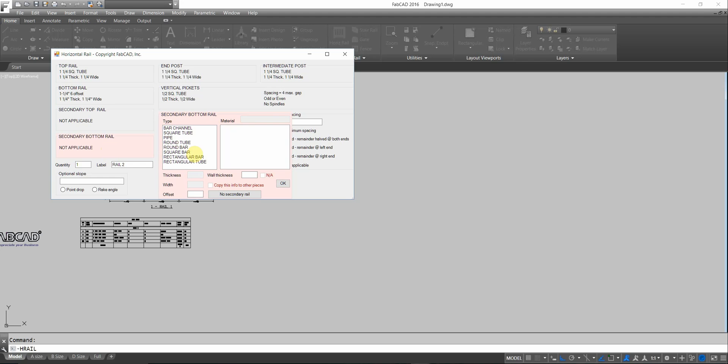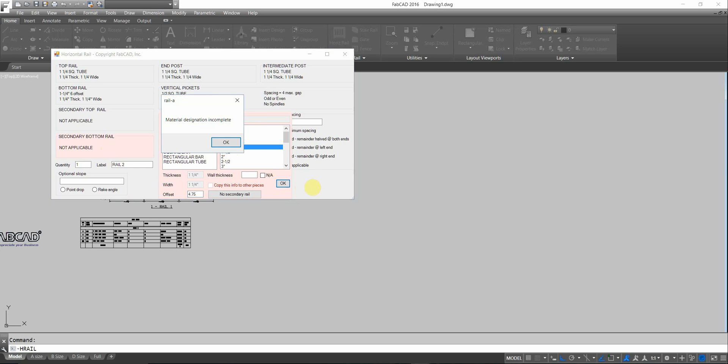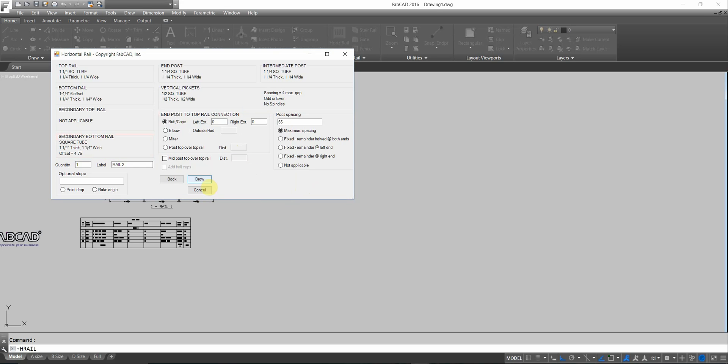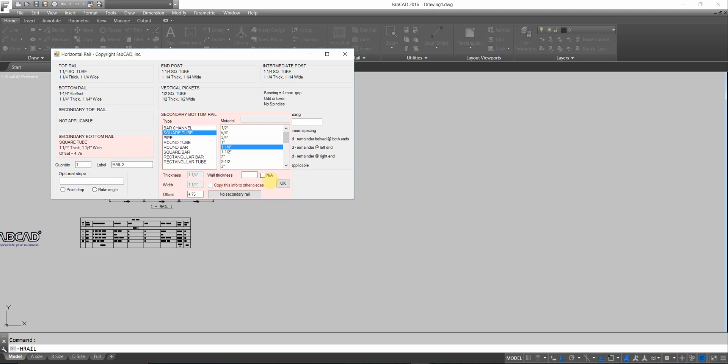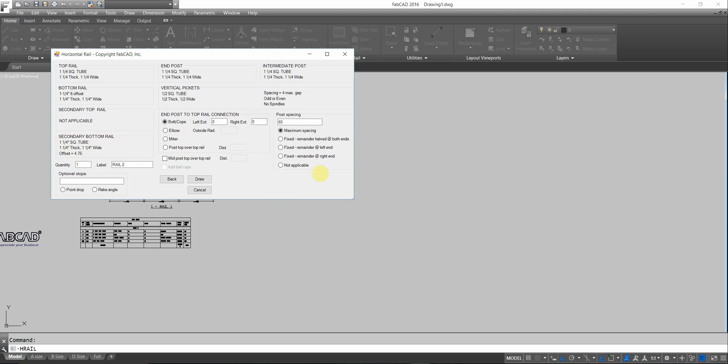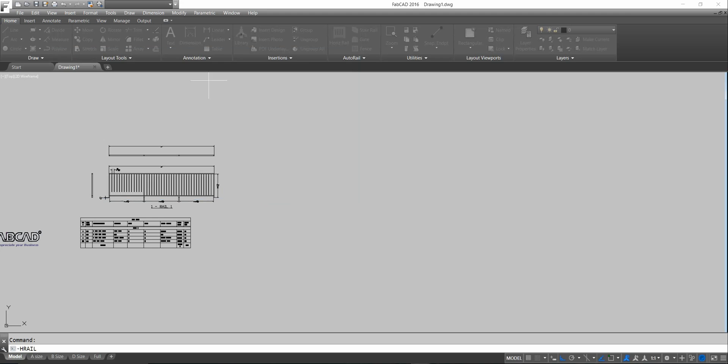I'm going to use square tube. An inch and a quarter. And the offset distance will be an inch and a quarter less than 6. Which would make it what? I think this will work. We'll try it and see what happens. Let's just say 4.75. Let's see how this works. I click OK. Let me go back. Check NA there. Then I click draw. Pick a point.